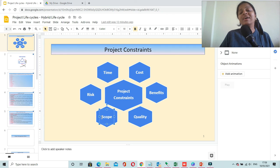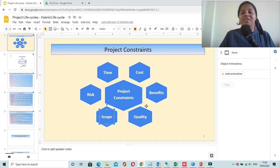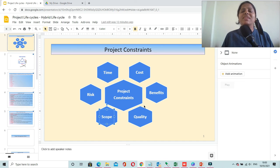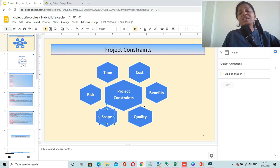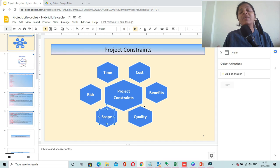When all six constraints are managed properly and diligently, your project is going to succeed — there is a maximum possibility that your project will succeed. These are the different constraints which we have to keep in mind and manage throughout our project life cycle.